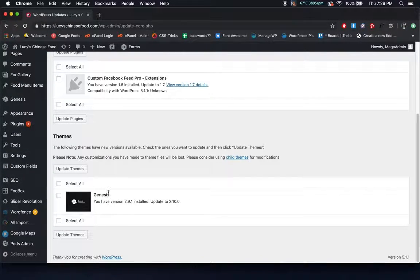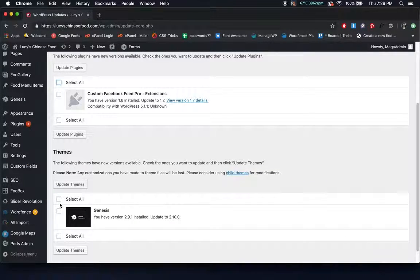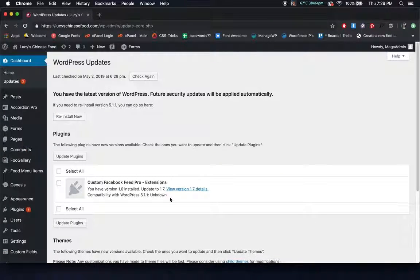Updates are going to be where all of your plugin and theme updates take place. If you ever want to update anything, you can click on these boxes here, click update plugins, and then it'll update those, or the same thing with your themes. We actually go through and update all of your plugins at least on a weekly basis if they're compatible with your website, so you won't really ever have to worry about this.